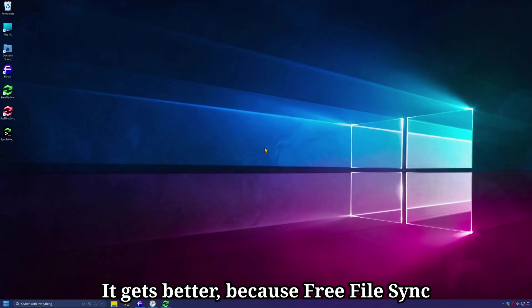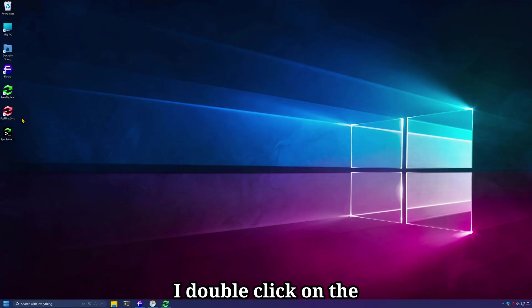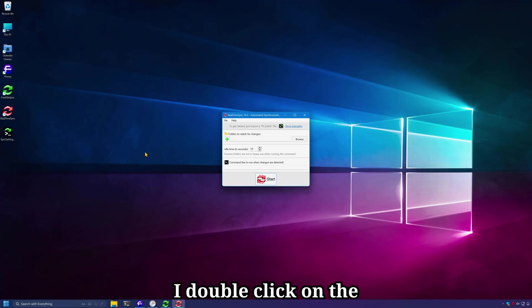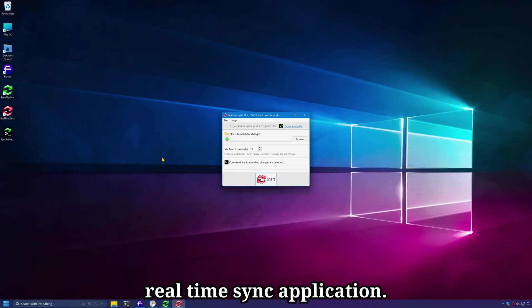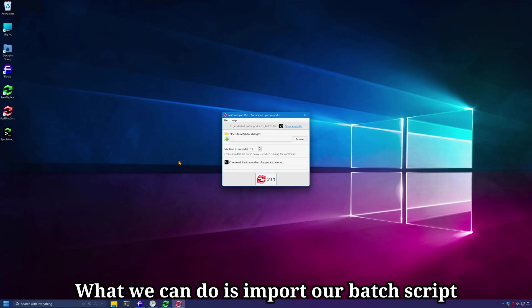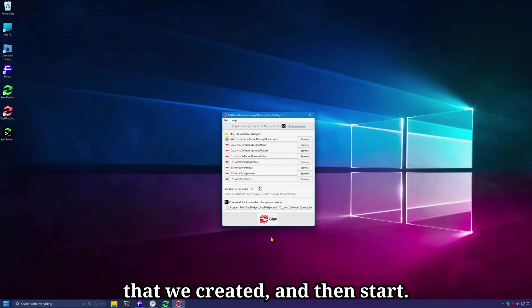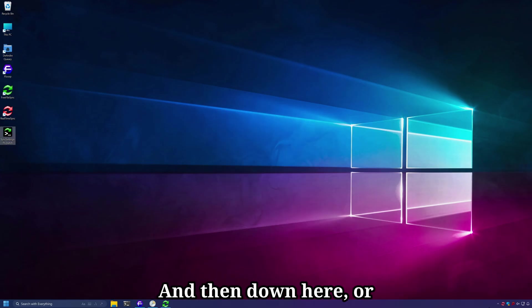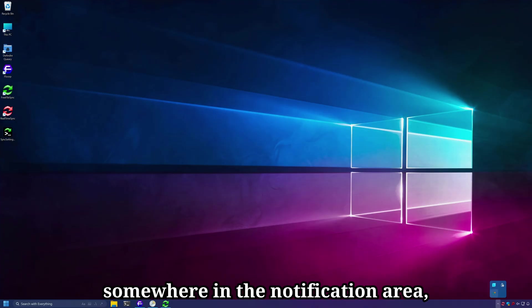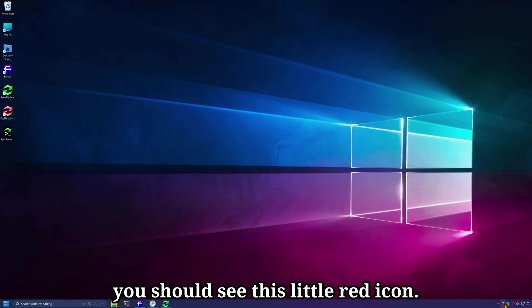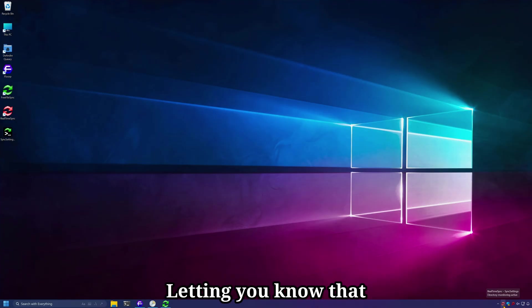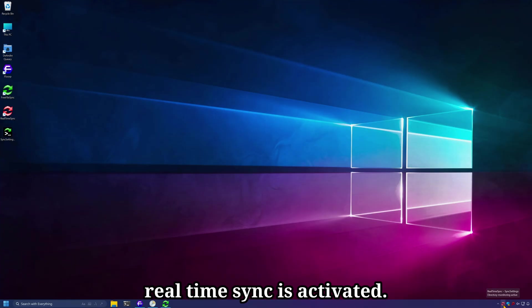It gets better because FreeFileSync has real-time syncing. I double-click on the real-time sync application. What we can do is import our batch script that we created and then start. And then down here or somewhere in the notification area, you should see this little red icon, letting you know that real-time sync is activated.